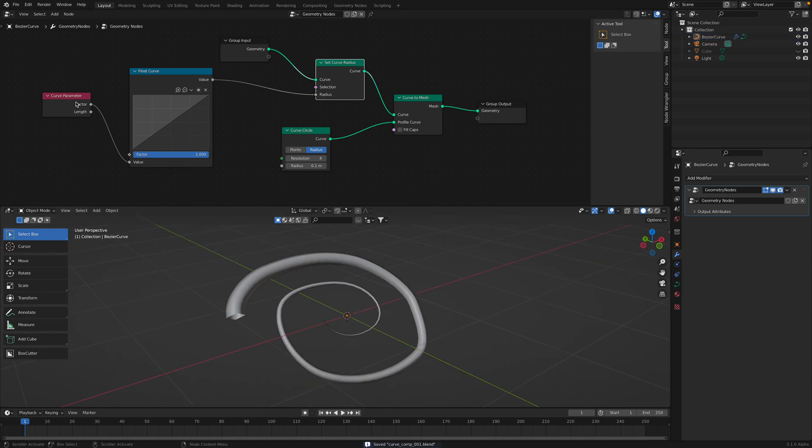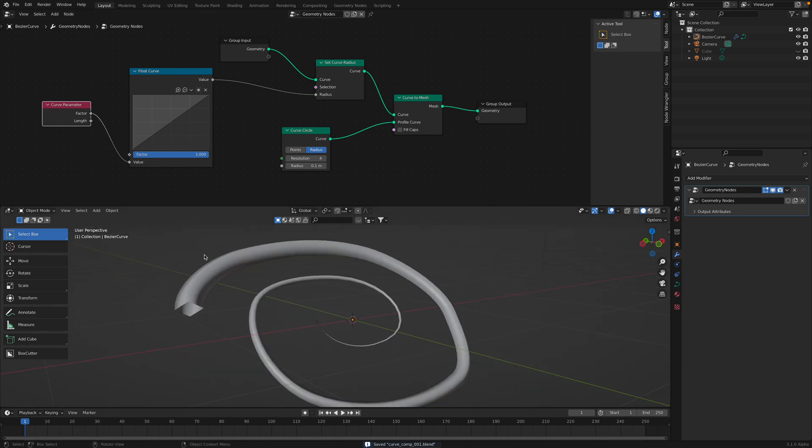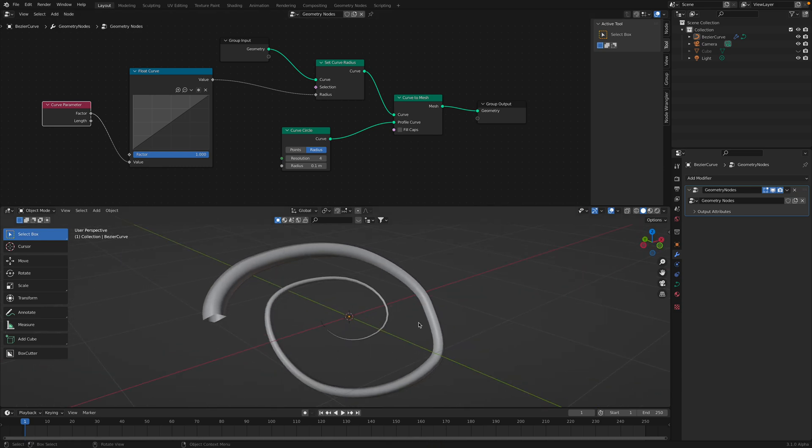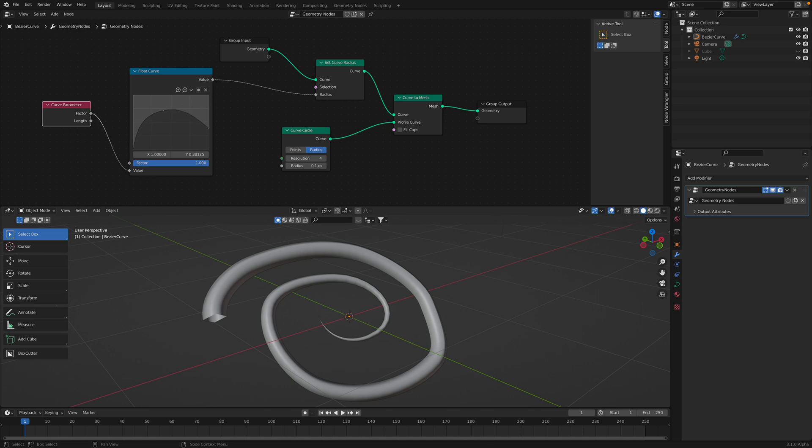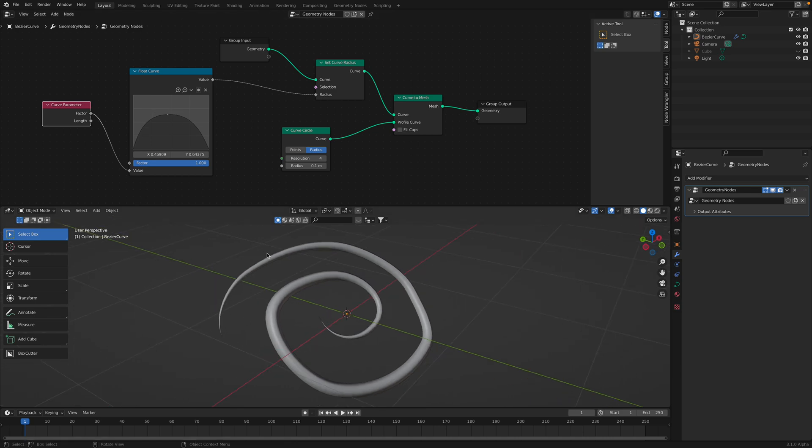The nice thing about factor of course, it's looking at the whole curve and then replacing it with this value, so you can make this kind of result quite easily. If you want the thin at the beginning and the end, you can make the curve like this.